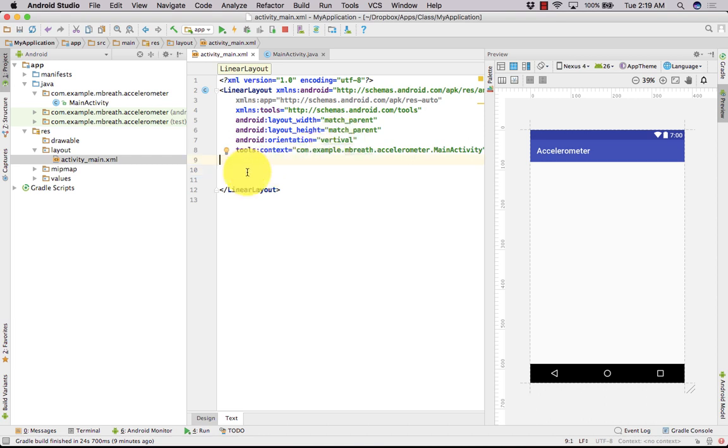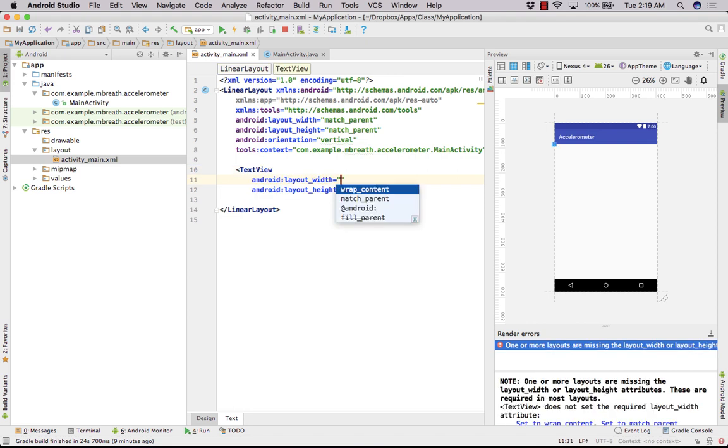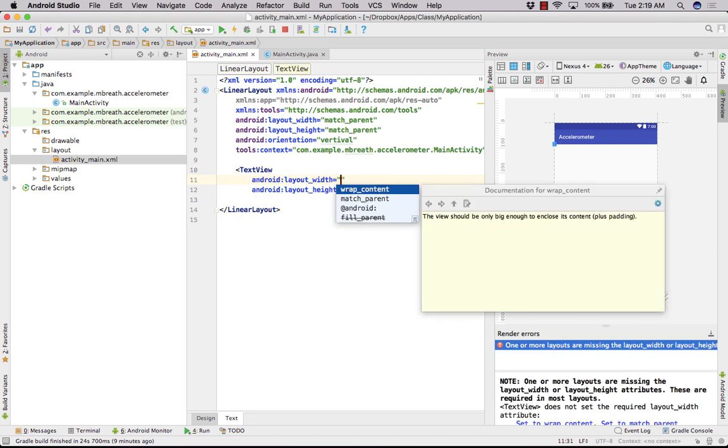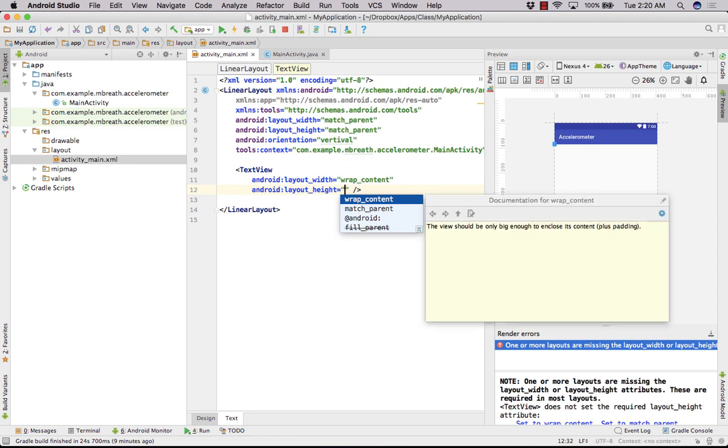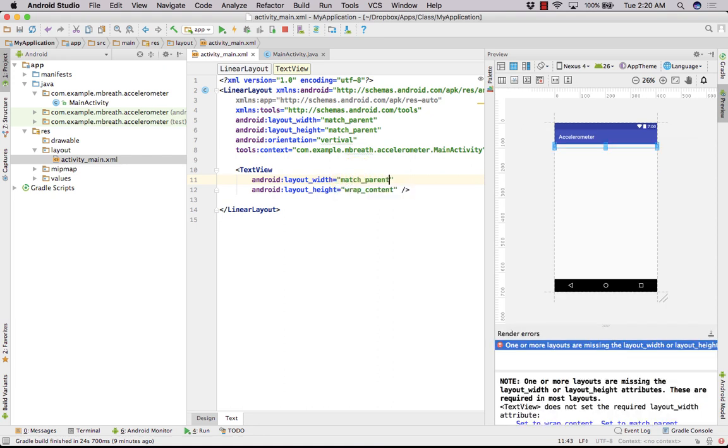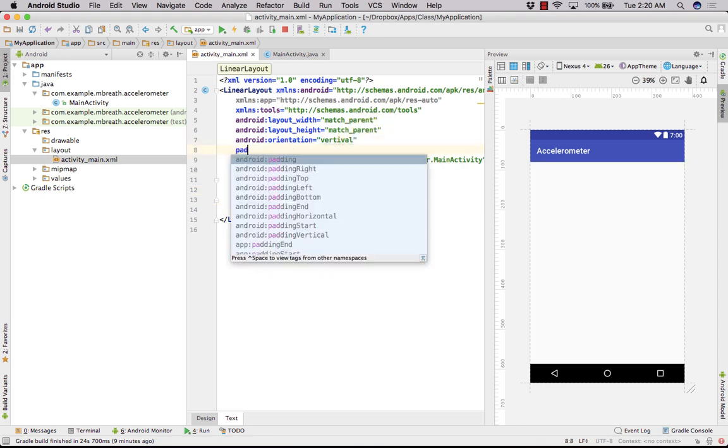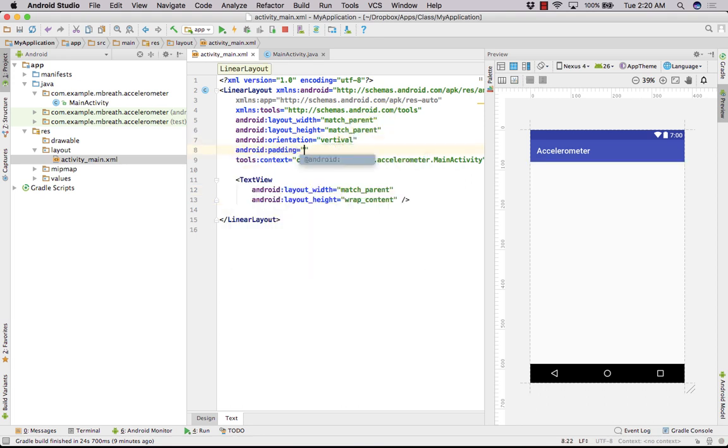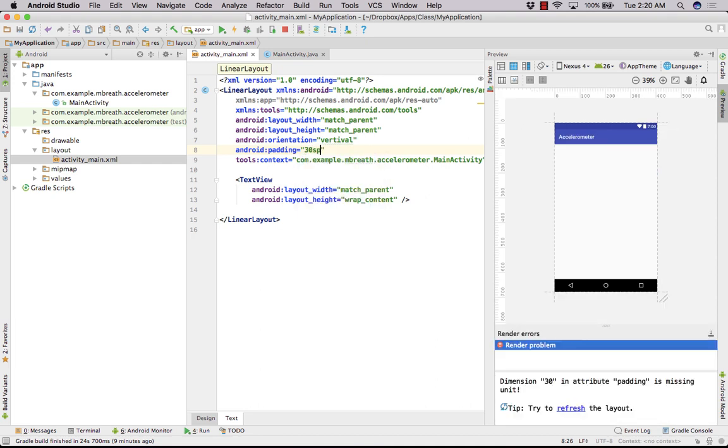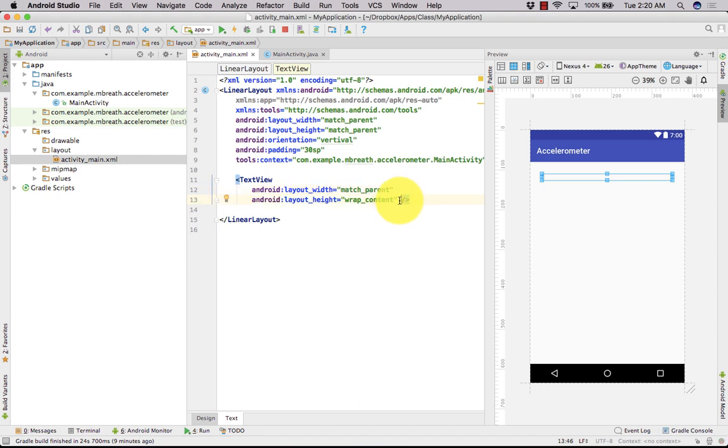Now let's give the text view here. The first text view, let's wrap the content. For the width we can go with match parent and then wrap content. After that we need to also give some padding here, so at the parent let's give padding of 30SP.